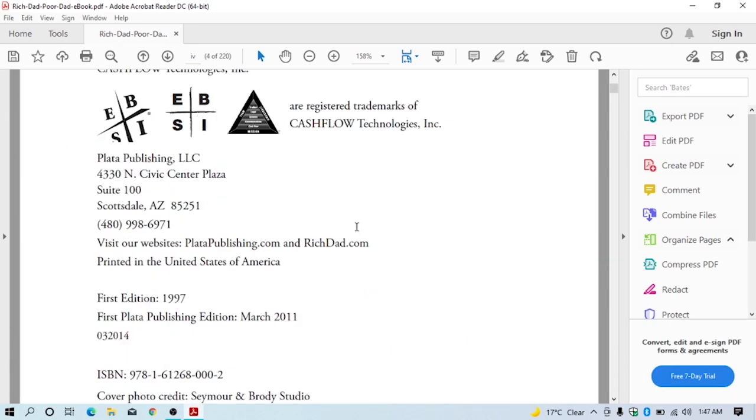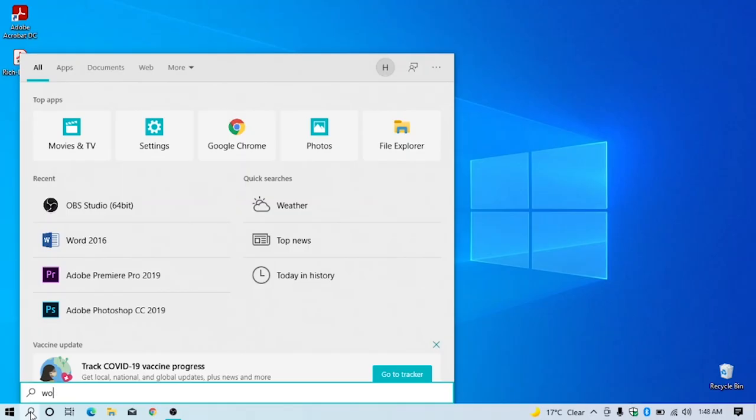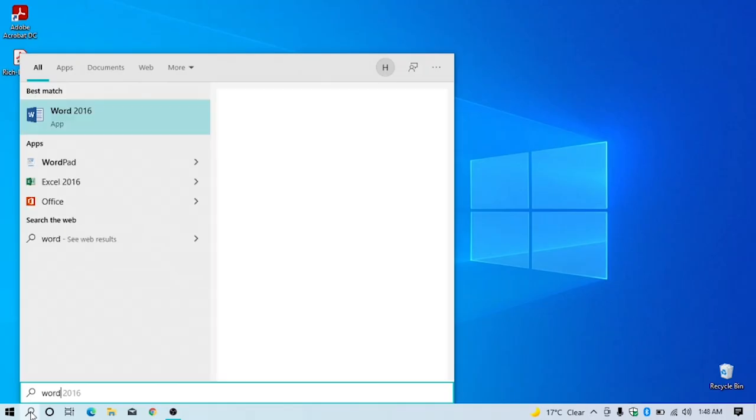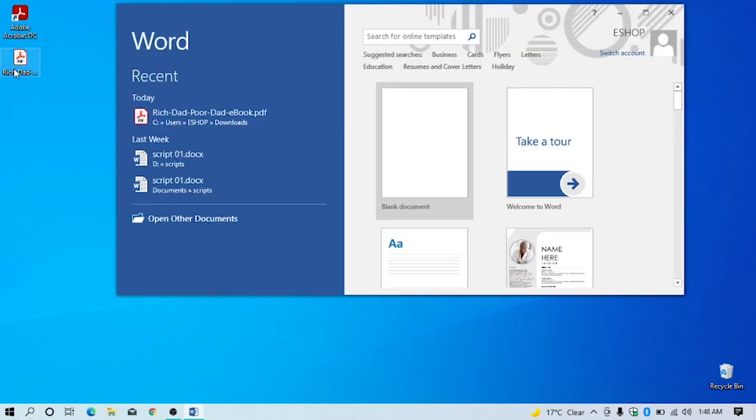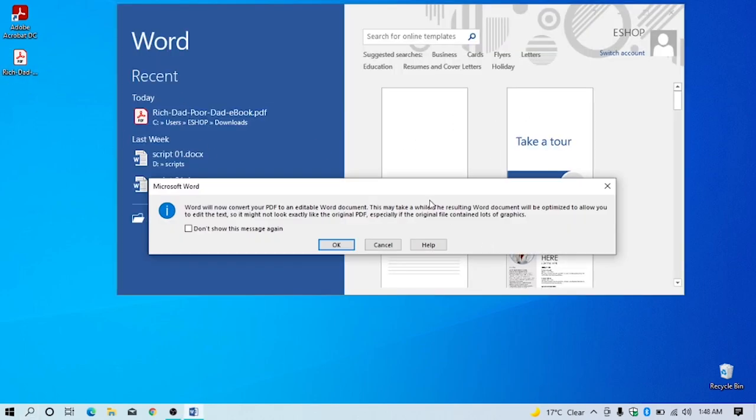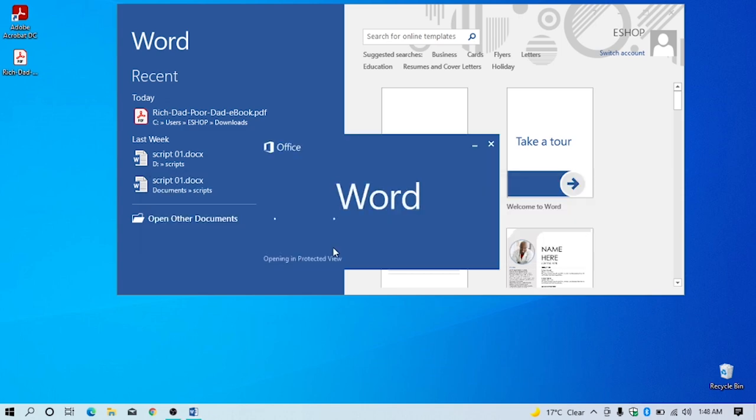What you have to do is open Microsoft Word and drag and drop the PDF file you want to edit. This conversion window will appear onto your screen, just click OK.